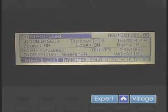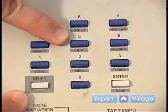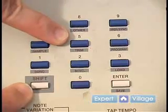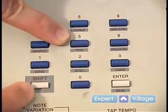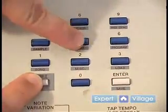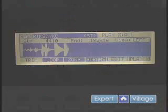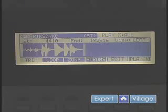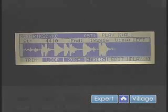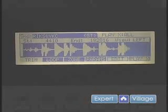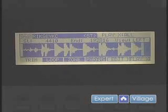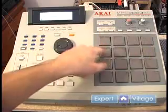To get into trim mode you hit shift, 5, and that will display the sound we just captured. To play it, make sure your volume is turned up and you can just press the pad.